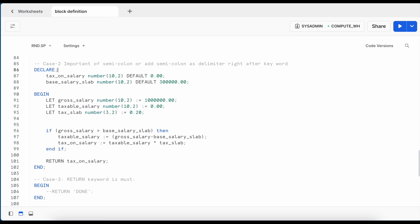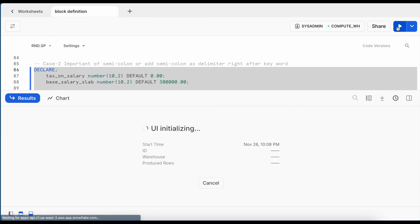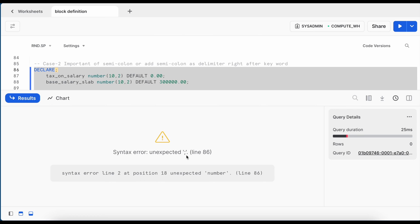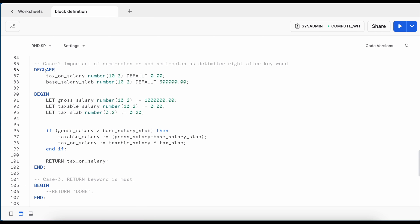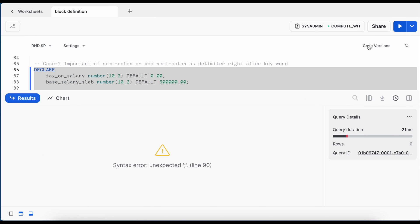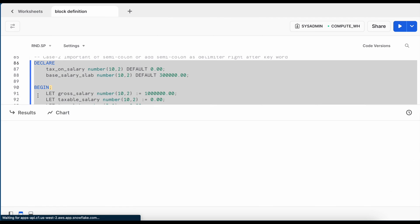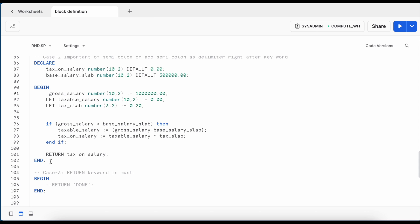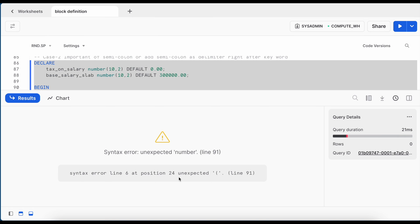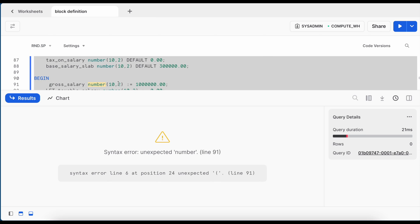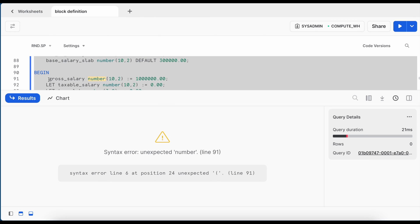If you add an extra semicolon right after the DECLARE keyword, Snowflake clearly identifies it as an invalid character on that line. Removing the LET keyword, which is used to declare variables within the BEGIN section, causes a syntax error like 'unexpected number' on the next line — it points to the problem but does not clearly explain the exact issue. Debugging large anonymous blocks or stored procedures can be challenging without sufficient proficiency in Snowflake scripting.